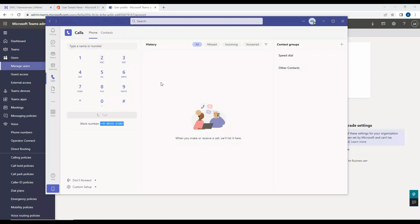So this is something possible only when we do all type of integration. Once our integration is fully done, then we should be able to make calls. But at this moment, the only plan is to enable the dial pad on the user's account.